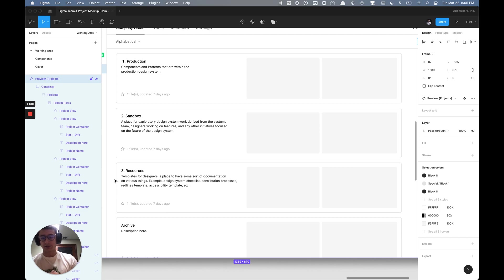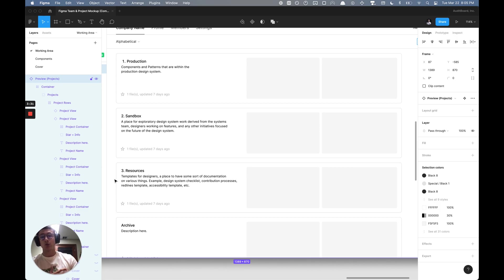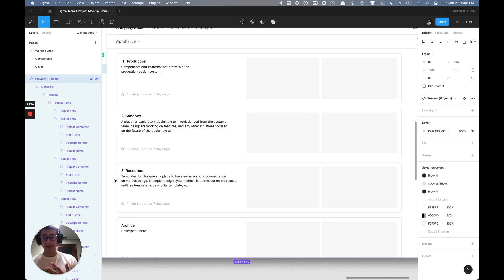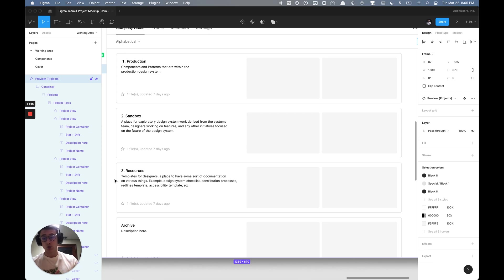Any type of contribution process, like for example, how do you actually contribute to the production design system. One great way of doing that is utilizing Figma's branching features and maybe having some documentation on that to guide feature designers or other designers outside of the design systems team to contribute to production.